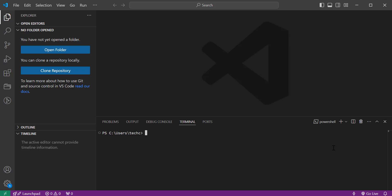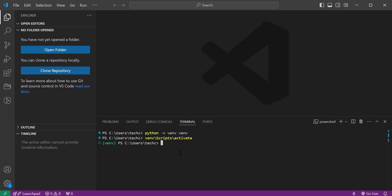Open VS Code and navigate to your project directory using the terminal. In the terminal, run the following command to create a virtual environment, and activate the virtual environment.